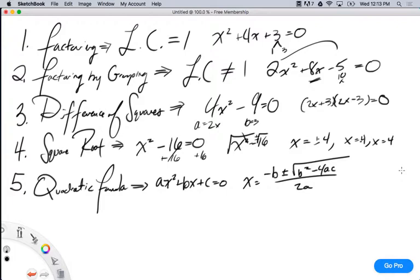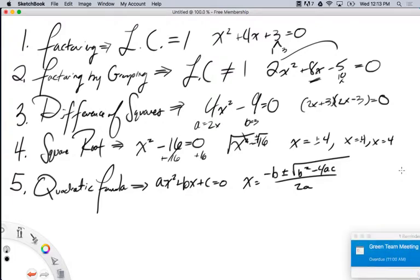So those are our five methods. The question is when do we use these methods, if at all? If I tell you specifically to factor, then the last two methods don't come into account. If the leading coefficient is 1, you do simple factoring. If the leading coefficient is not 1, you do factoring by grouping. And if you specifically have the difference of two perfect squares, then you do the difference of squares factoring.